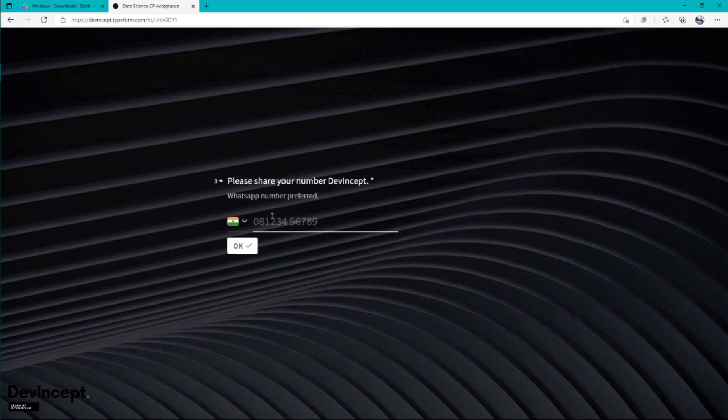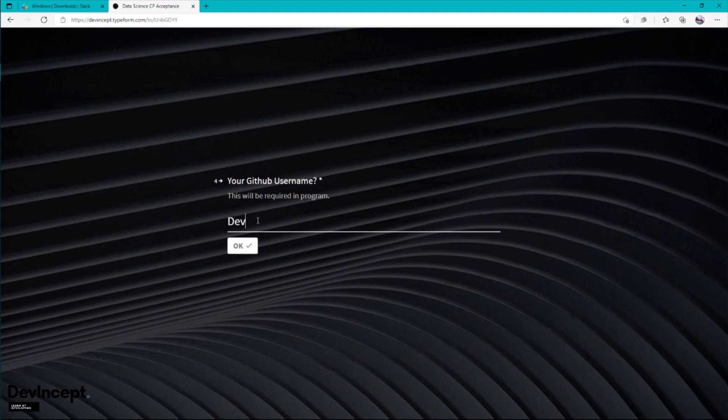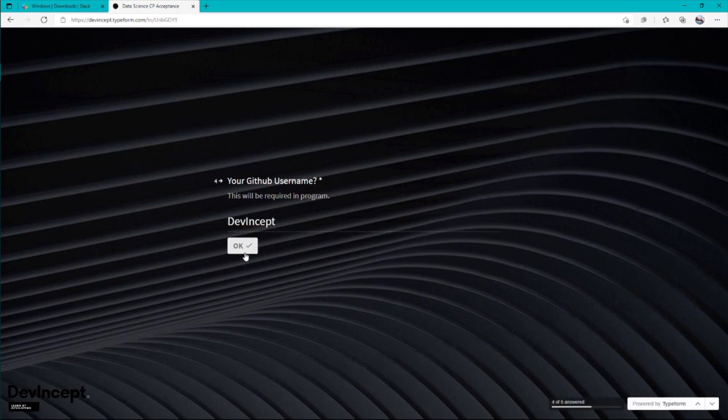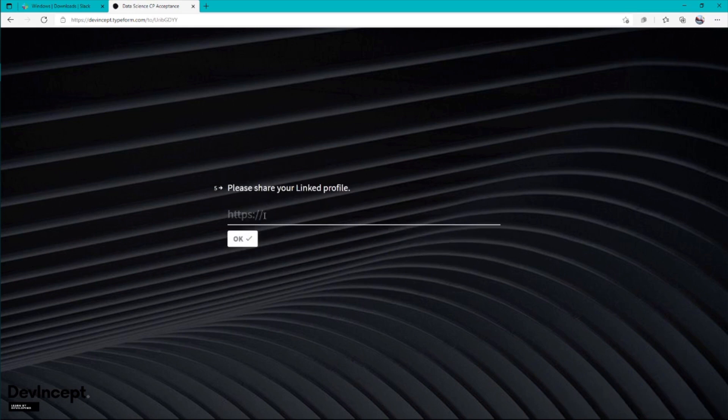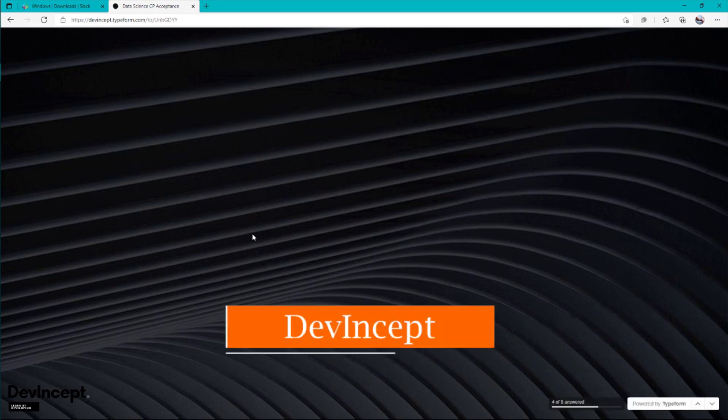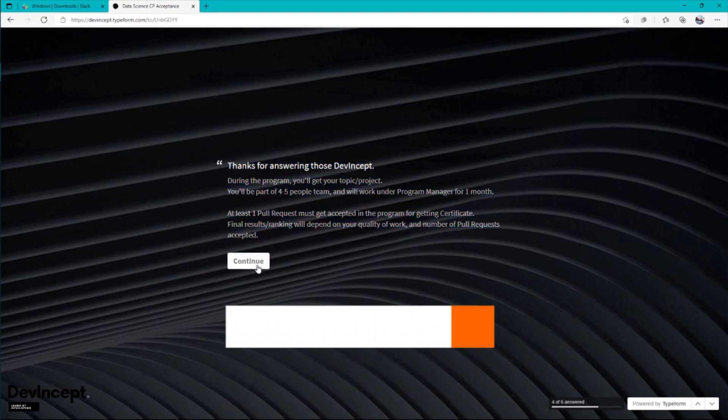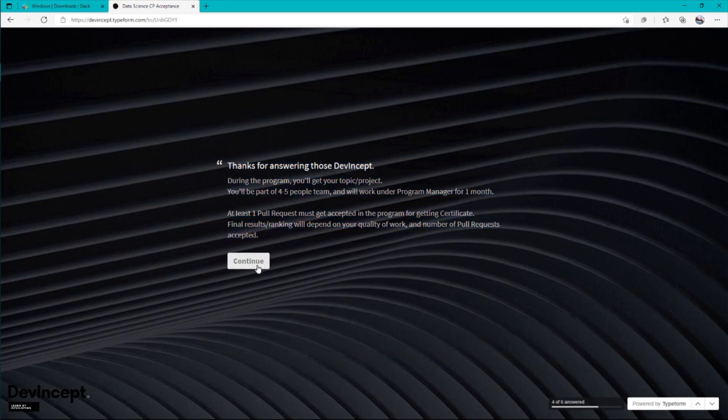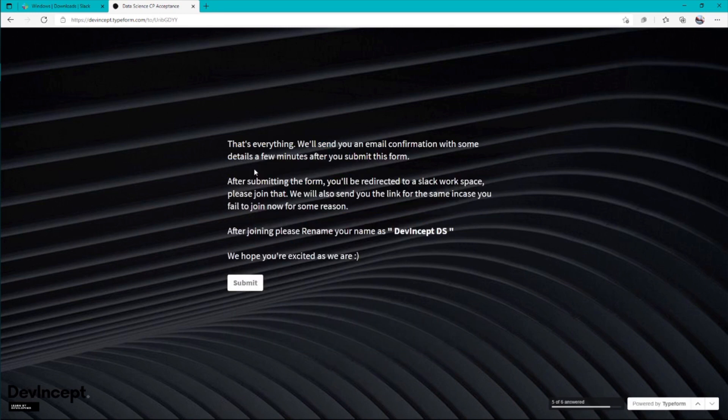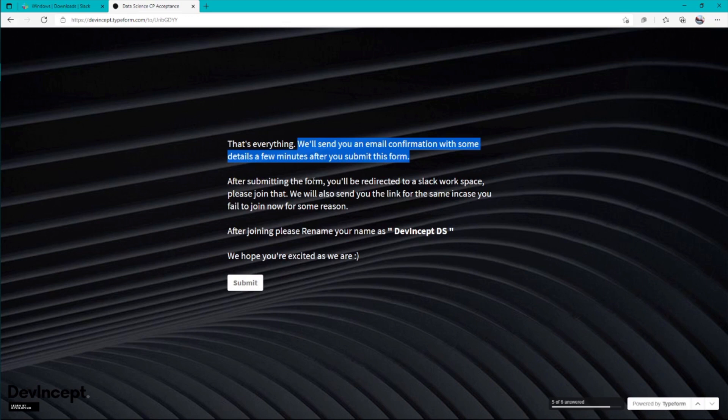Just give your GitHub username and go with DevIncept as well. You can share your LinkedIn profile for sure. You can learn about the program after reading this. Now this is the last part. You'll get an email right after clicking submit. It may take like five seconds or up to one minute max.